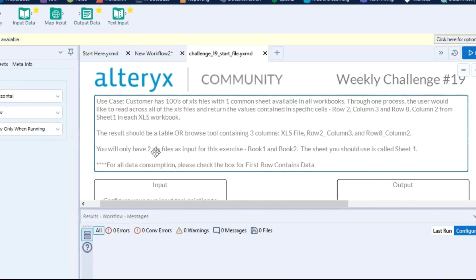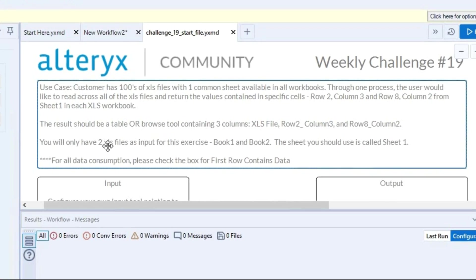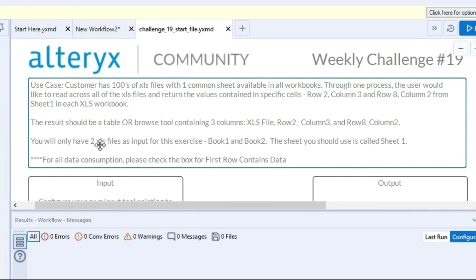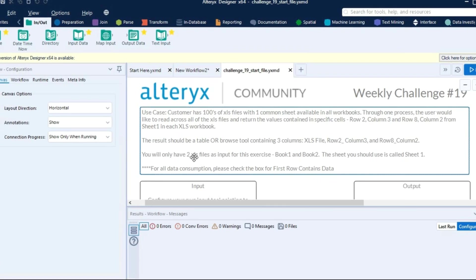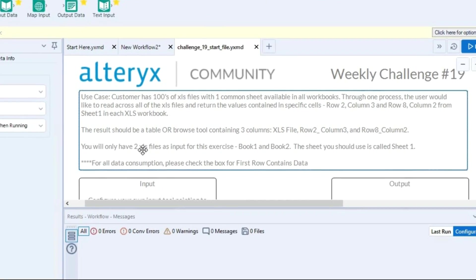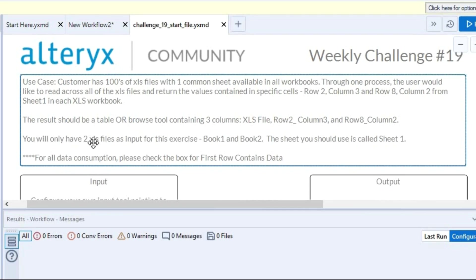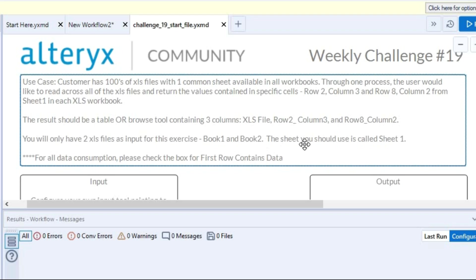xls files with one common sheet available in all the workbooks. Through one process, the user would like to read across all the xls files and return the values contained in the specific cells - row 2 column 3 and row 8 column 2 from sheet 1 in each xls workbook. The result should be a table or browse tool containing three columns: xls file, row 2 underscore column 3, row 8 column 2. You will have two xls files as